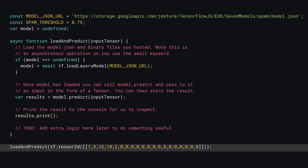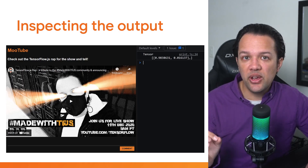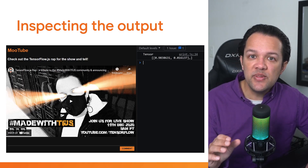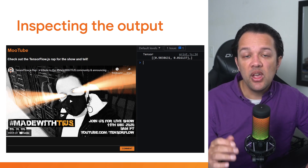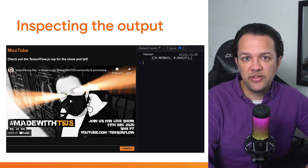Now that the function is defined, you can call it with some rather cryptic-looking example data. Don't worry about how this was created just yet — just test it for now to see that it works. Also note the TODO at the end of the function, which is where you'll write extra code and logic later on. If you run the code, you'll see the tensor printed to the console as shown for the example input data.